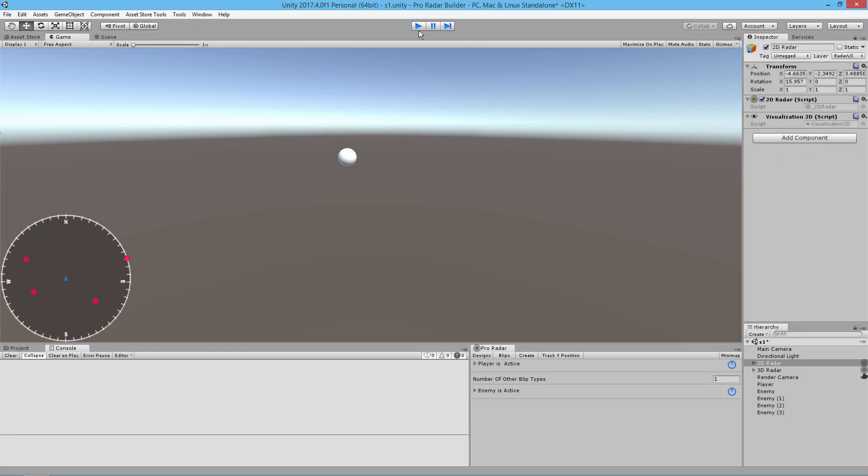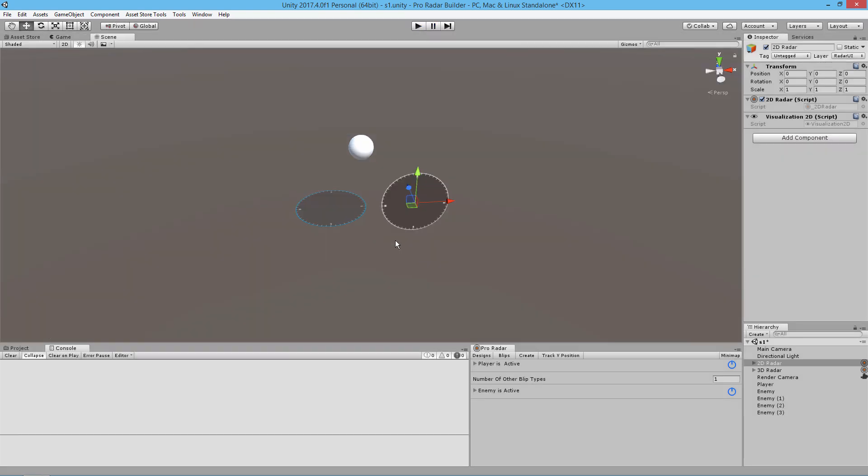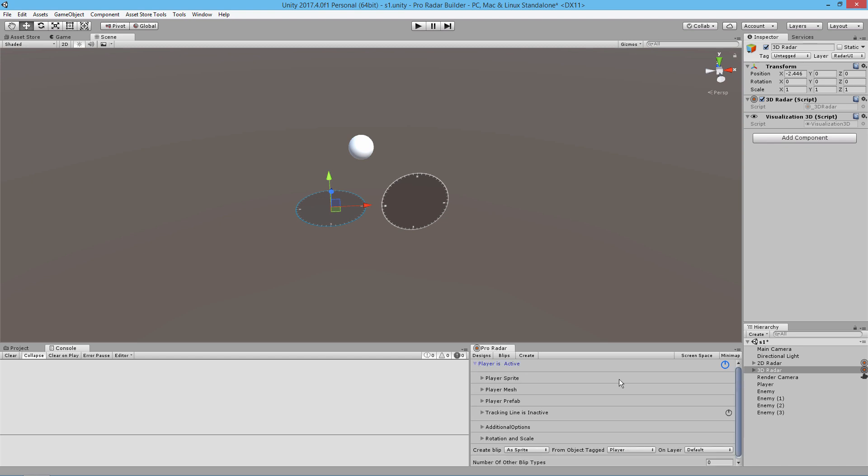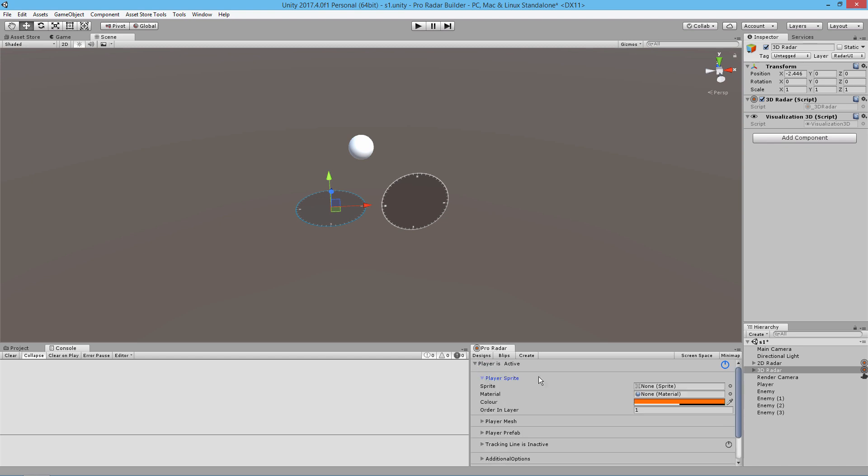I'm going to exit the play mode now, and we're going to do the same thing for the 3D radar. Setting up center objects is the same way. We just turn that on and set up that sprite.